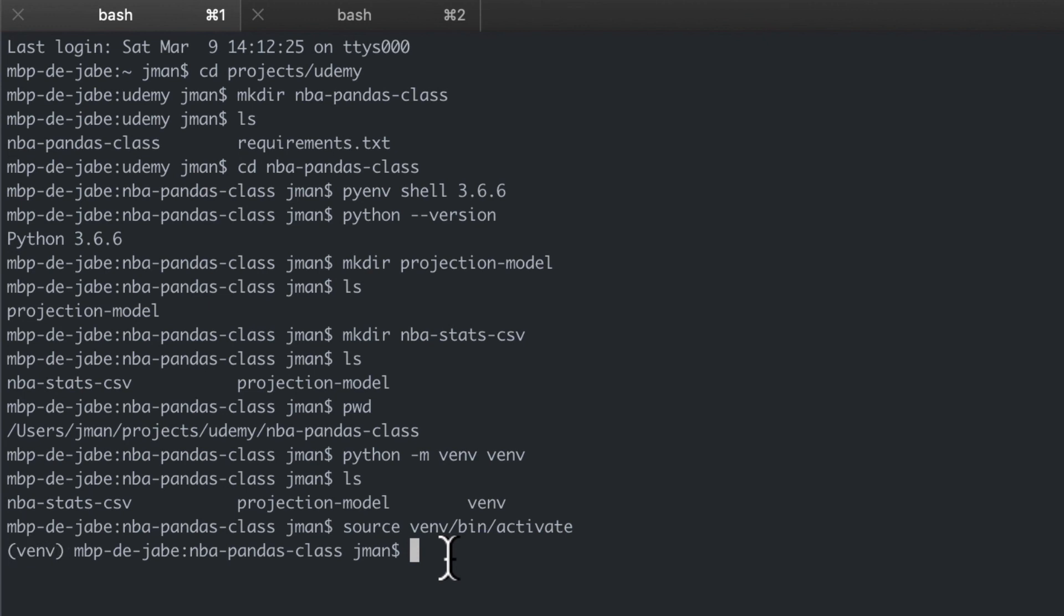Now we're all set up and one thing to keep in mind is you need to make sure you always activate your virtual environment before making any changes to the code or else you're going to run into some errors.